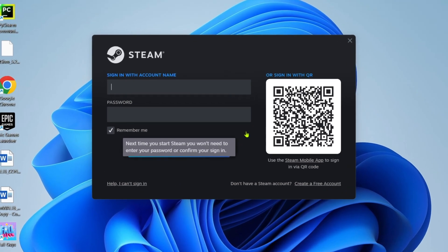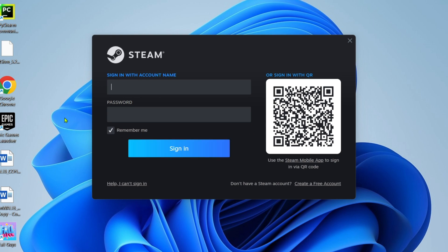Right here, you just need to log in your Steam account. If you already have a Steam account, just sign it in. But if you don't have one, then just create an account right here.